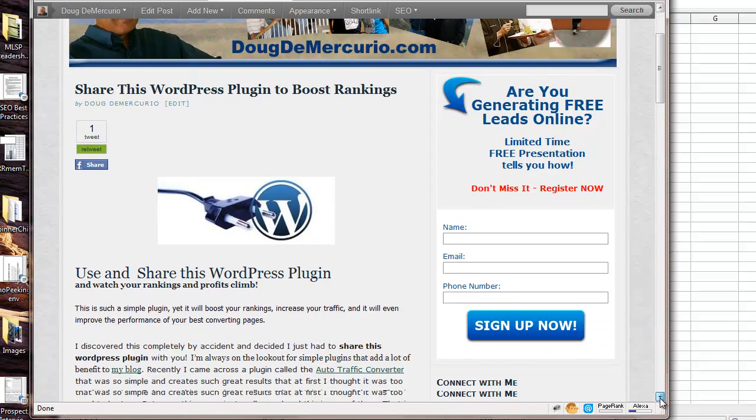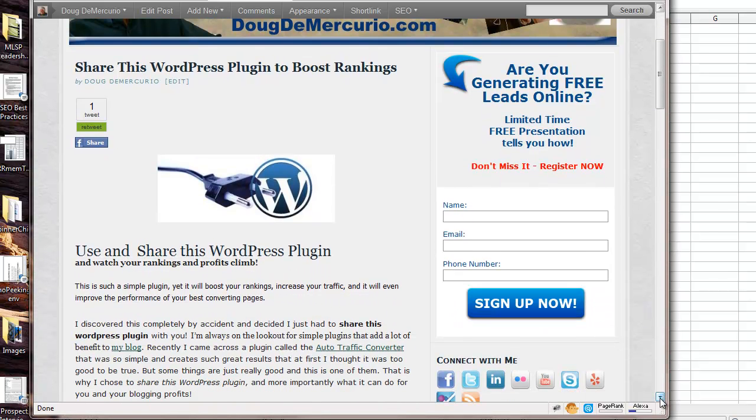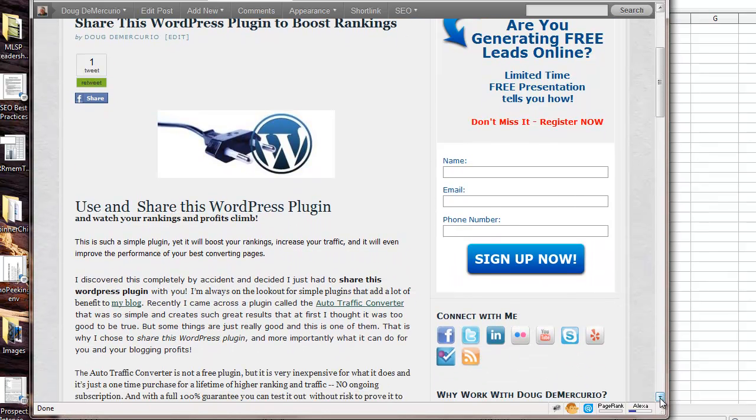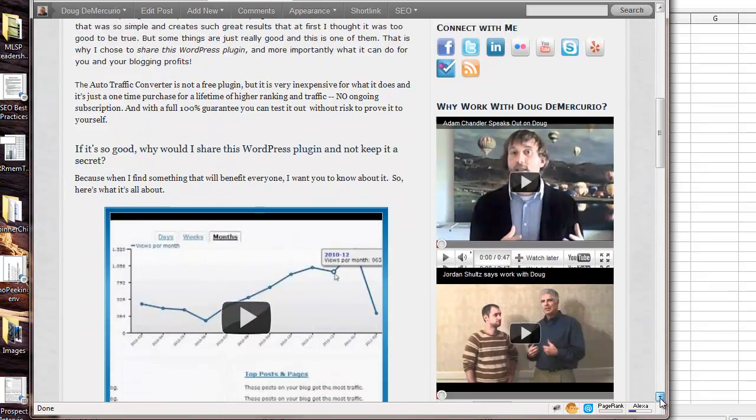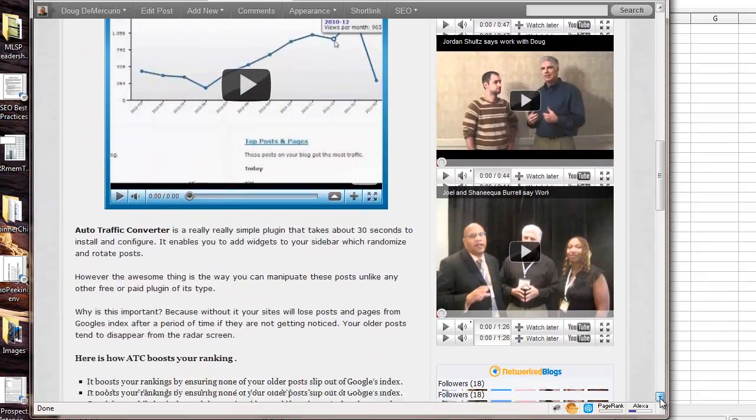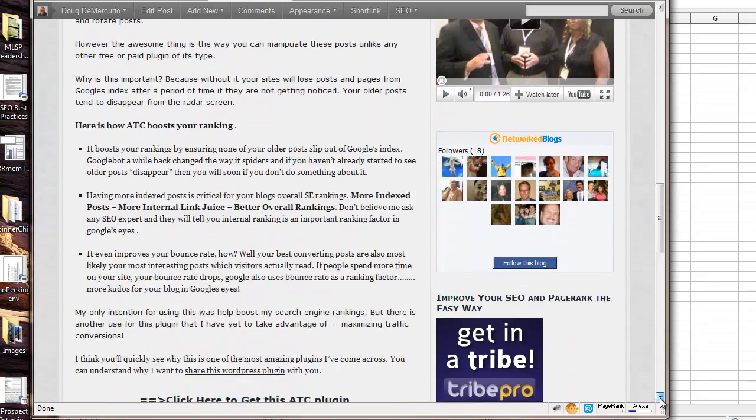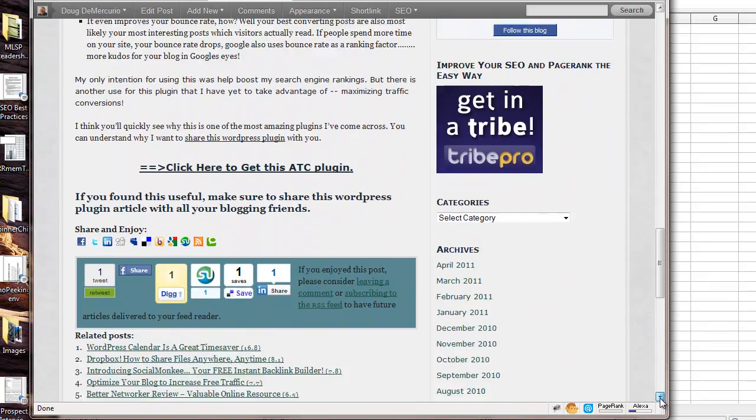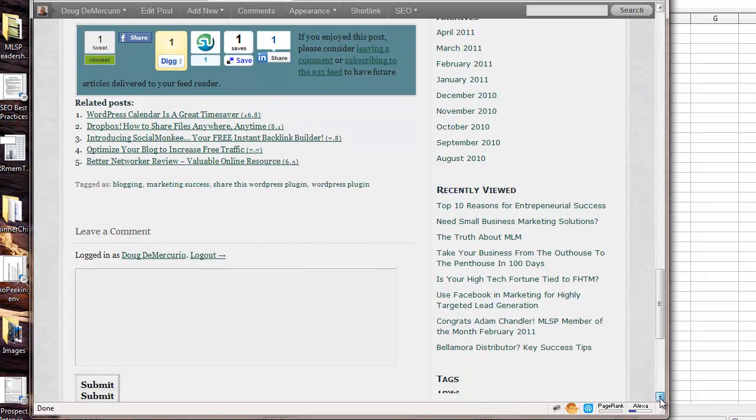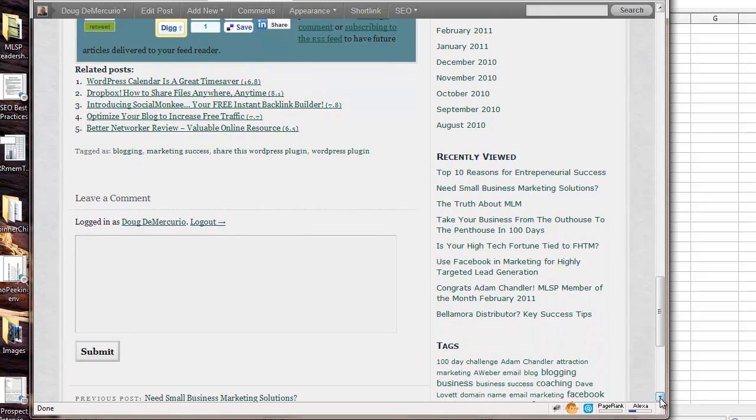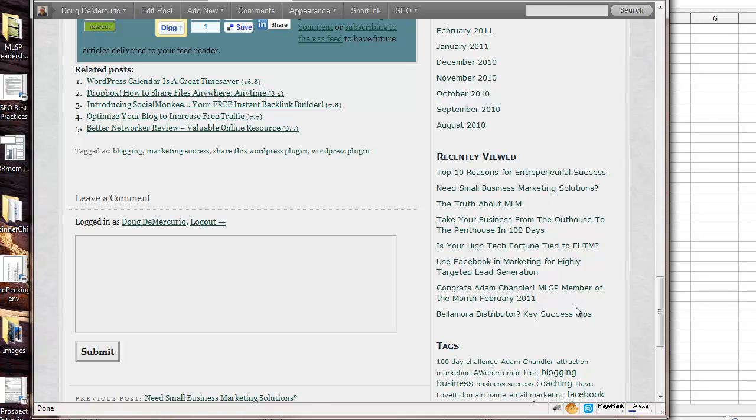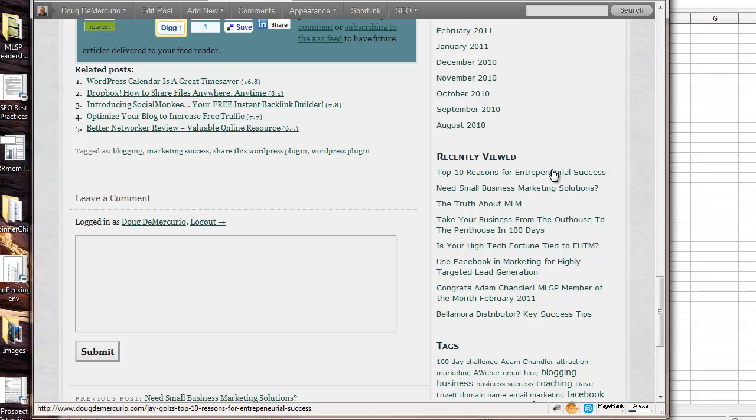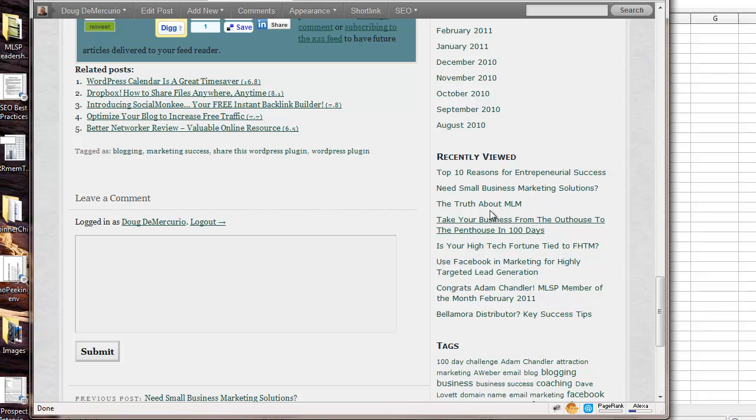So I've written a little post called Share This WordPress Plugin, which talks about it. But what I do want to show you here is how this works. It really is a little plugin widget, which creates, it's a plugin which allows you to create a widget on your blog post, and you can title this whatever you want. But these are all of my former posts.